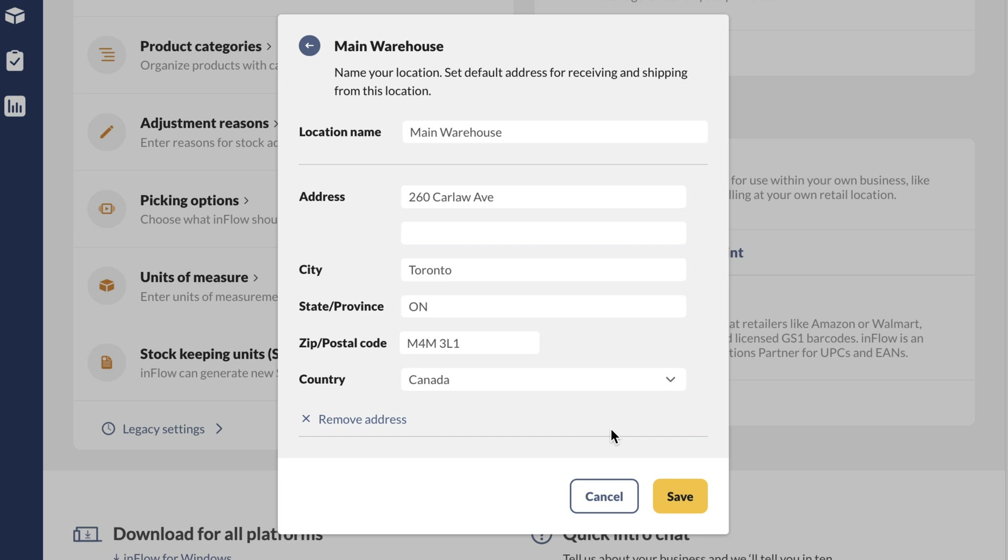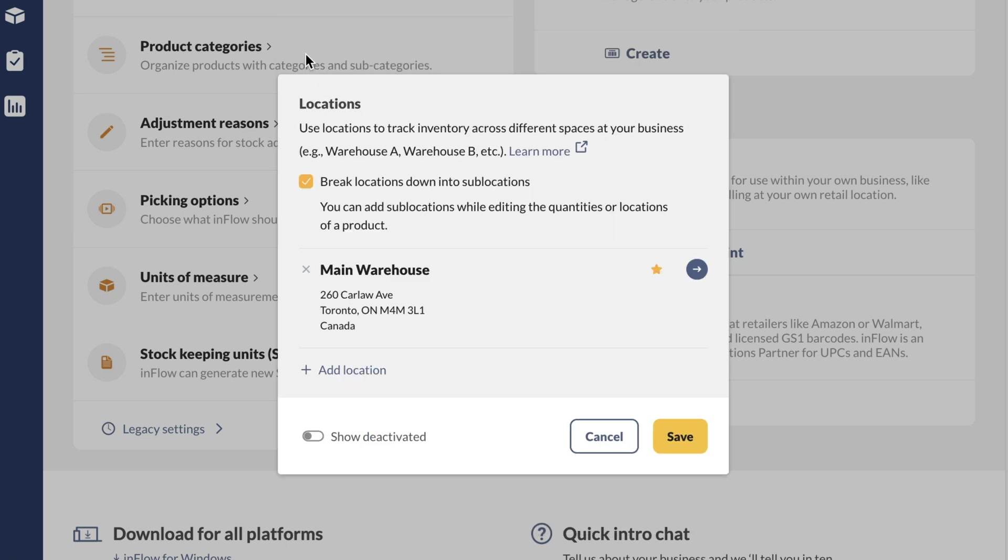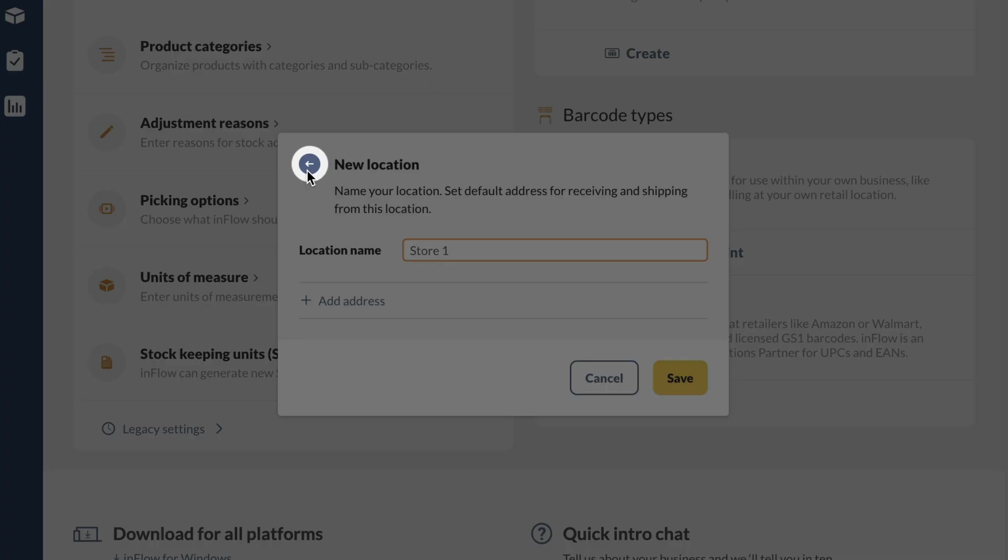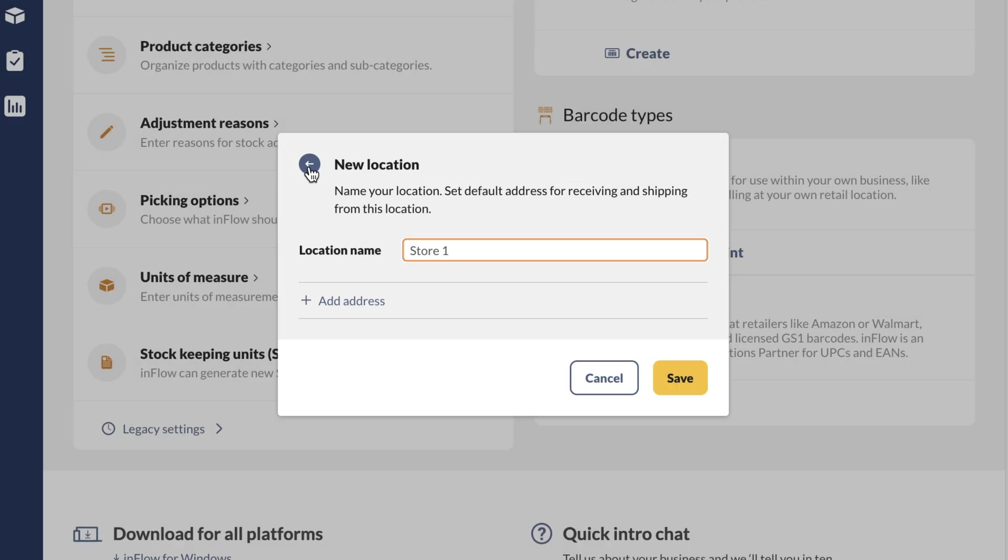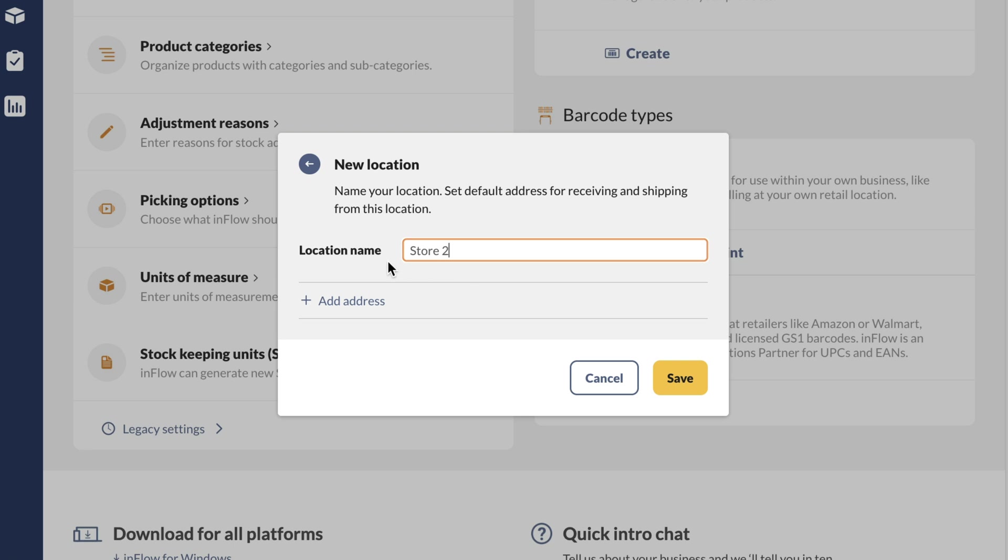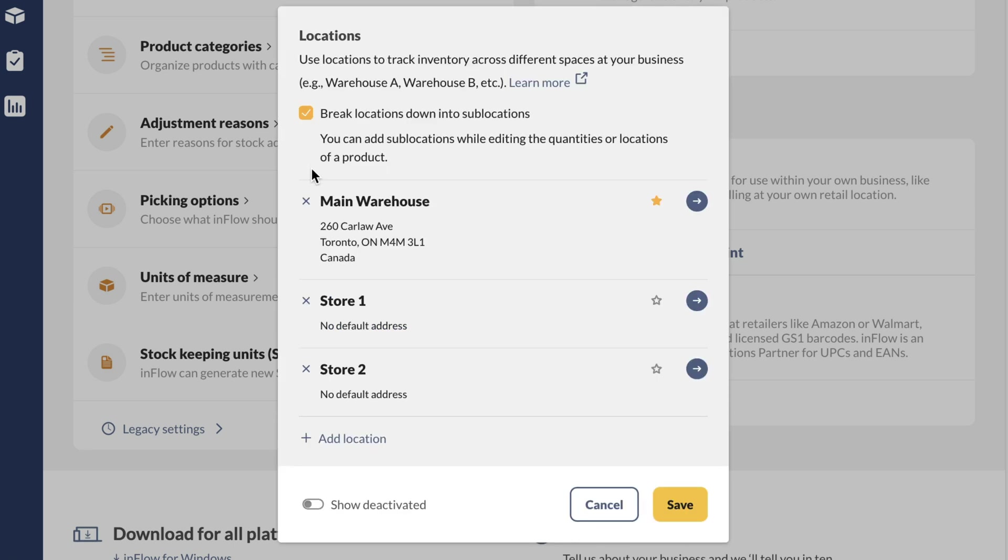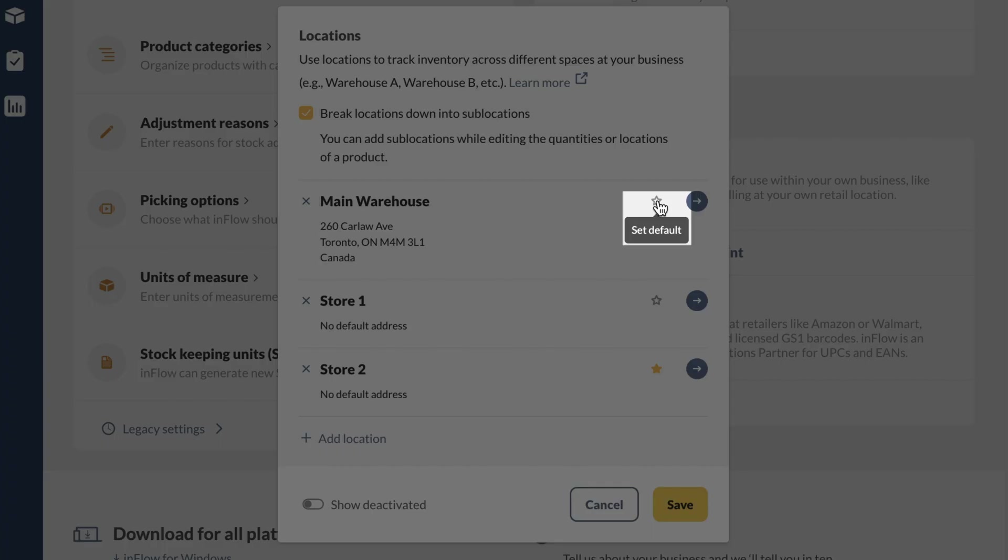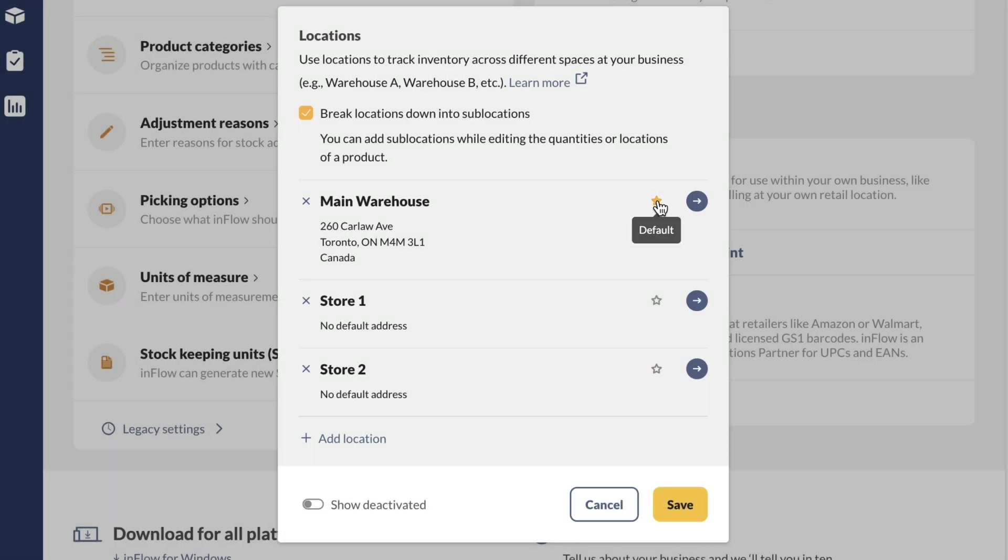If you have another location, click on the blue arrow at the top left-hand corner to return to the main location screen. Next, click on add location to enter another main location to Inflow. Return to the main location screen by clicking on the blue arrow at the top left-hand corner of the screen. Click the star to the right of your locations to set the default location. Setting the default location tells Inflow where the majority of your products are located, to help you stay organized. Click save when done.